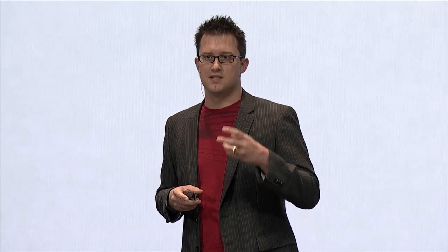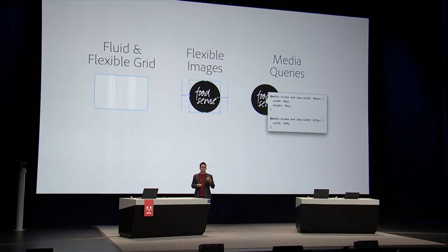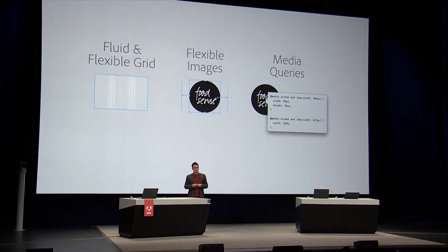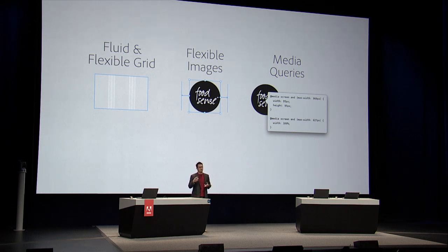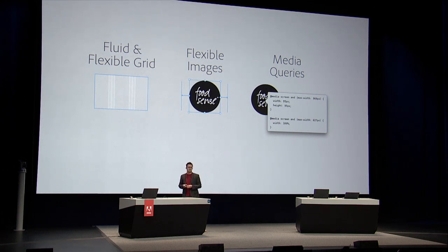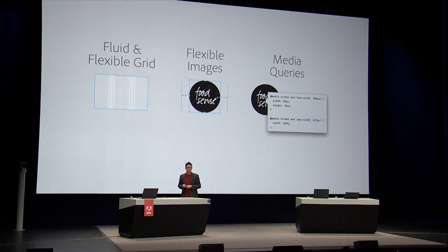So his philosophy says responsive design begins with a fluid or flexible grid, flexible images or video, and then you use media queries inside of the browser.